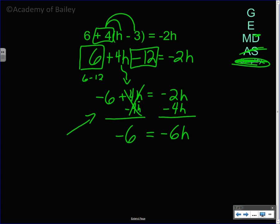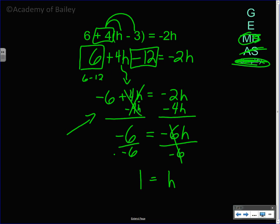Negative 2 minus 4 is negative 6, so we have negative 6h. To get rid of multiplying by negative 6, divide both sides by negative 6 — those cancel. A negative divided by a negative is a positive, and 6 over 6 is 1. So h is equal to 1.